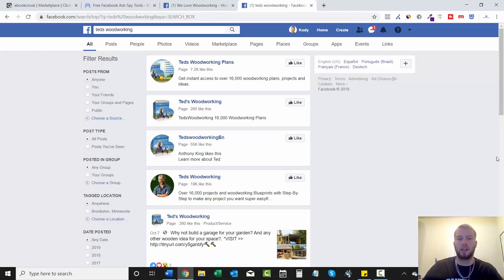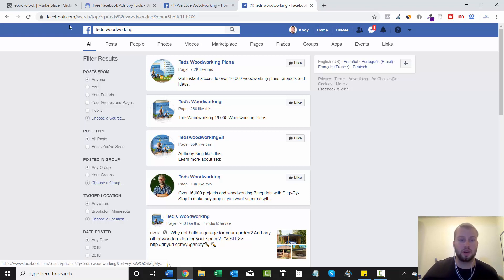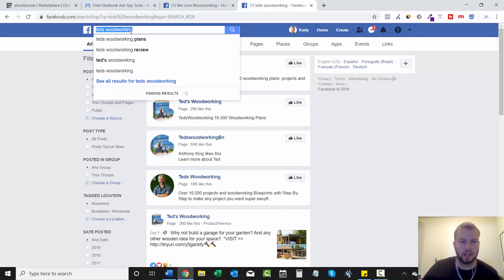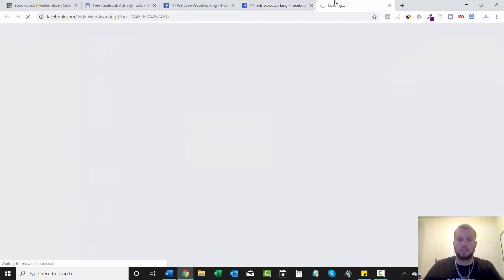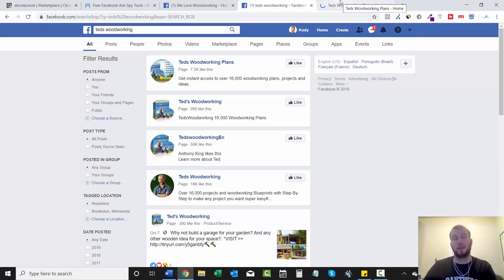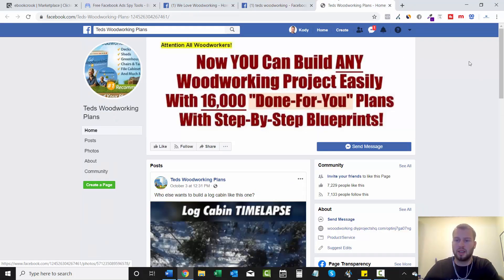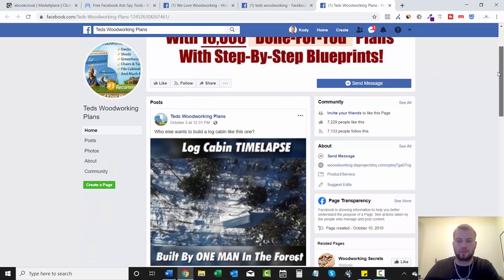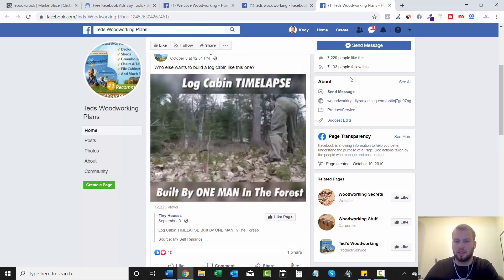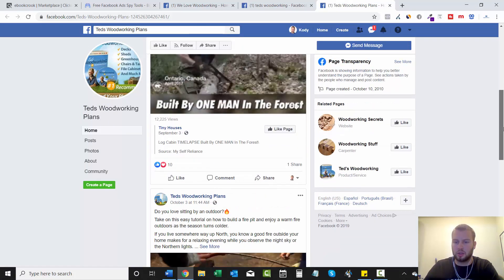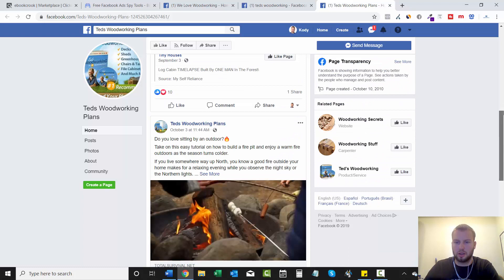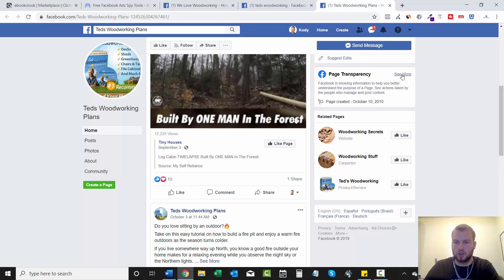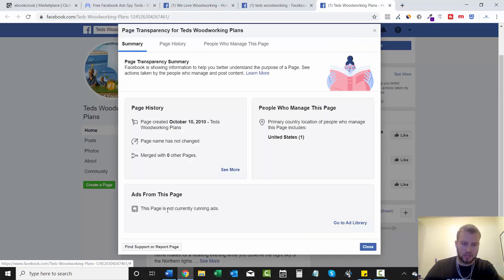Another technique to use this second free Facebook ad spy thing is just come to Facebook and type in Ted's woodworking. And now what you're going to want to do is just open these links in a new tab. And the pages that have more likes are probably more likely to be running ads. So this one has 7,000 likes. Got their own website right there, or page transparency ads from this page.